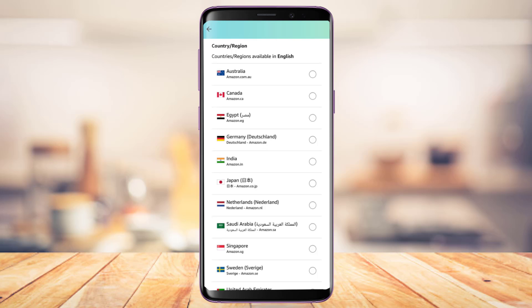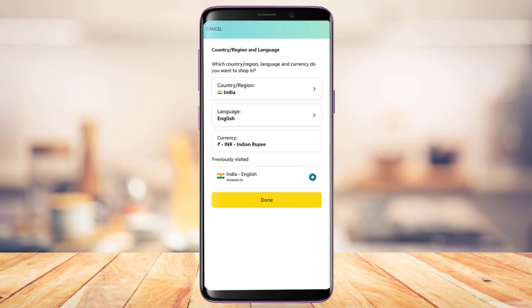To change the country or region, tap on the option which says Country or Region and select any of the countries you wish. Keep in mind that the currency on the Amazon app will be updated according to the country or region you choose — for example, India shows INR, United States shows USD, and Australia shows Australian dollars.